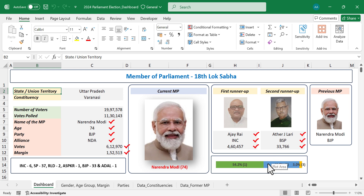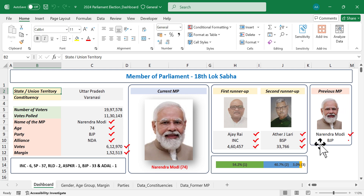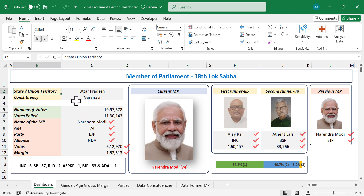Below that we have the vote share of the candidates. On the right side, we have the details of the previous MP — picture, name, and party. Right now this dashboard is displaying the details regarding Varanasi, a Lok Sabha constituency of Uttar Pradesh.